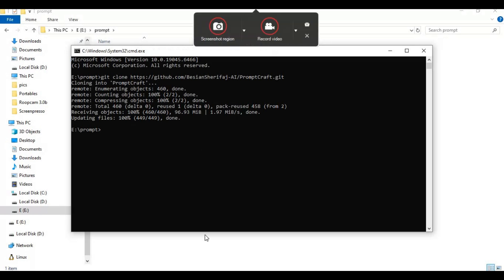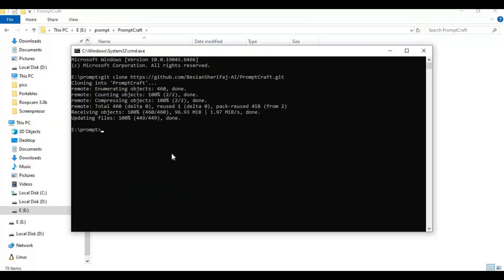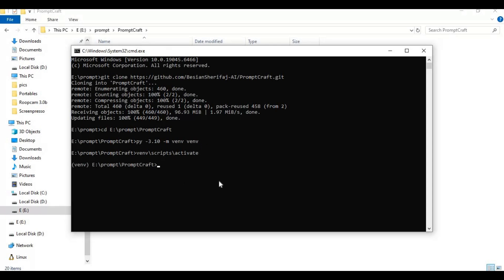After cloning, use the cd command to go inside the cloned folder. Now create a virtual environment using Python 3.10. Activate the venv with the activation code, then run the requirements install command to install all requirements.